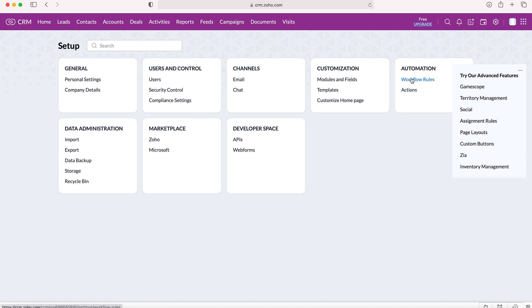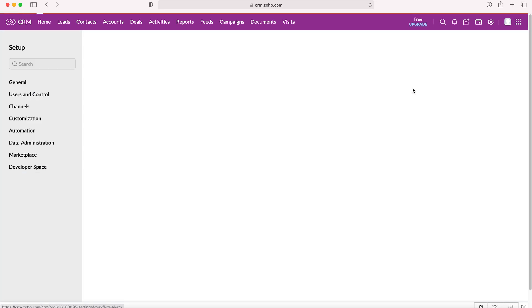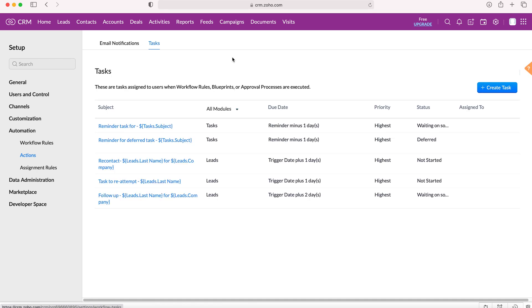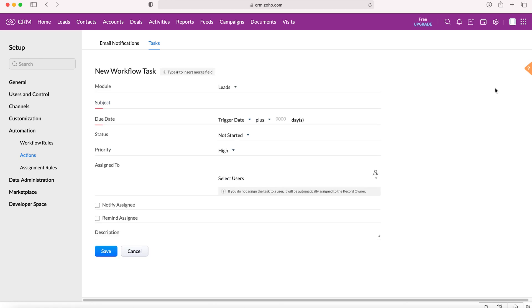From automation we've got both parts we're going to be using: actions and workflows. We're going to start with actions and then create a workflow. Head over to actions, then go to email notifications and tasks, and head over to tasks. Press the blue button to create our new task.